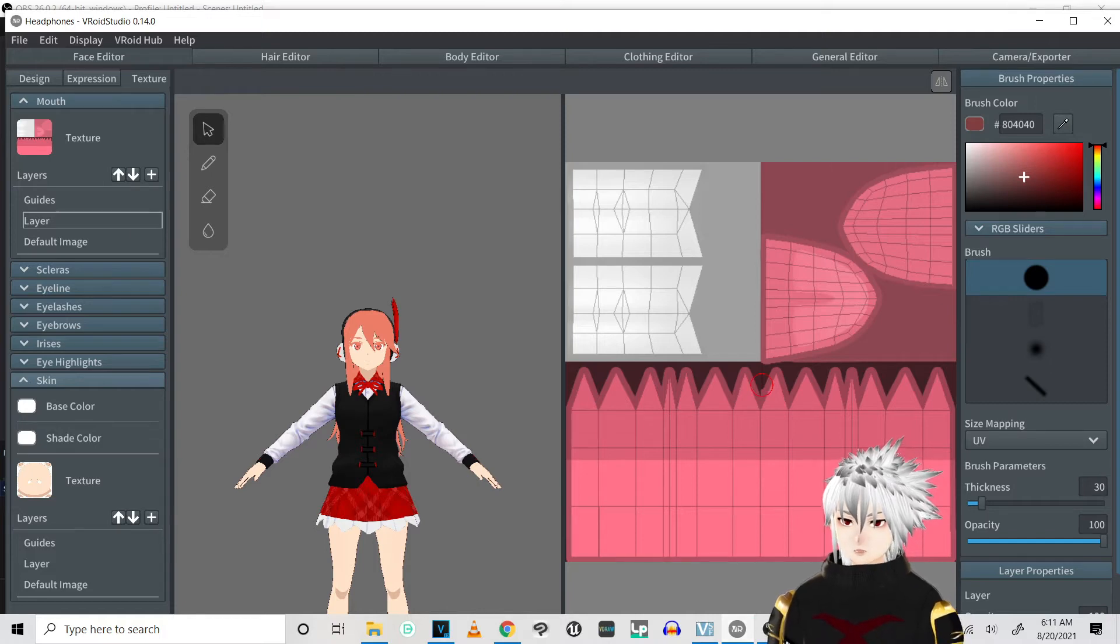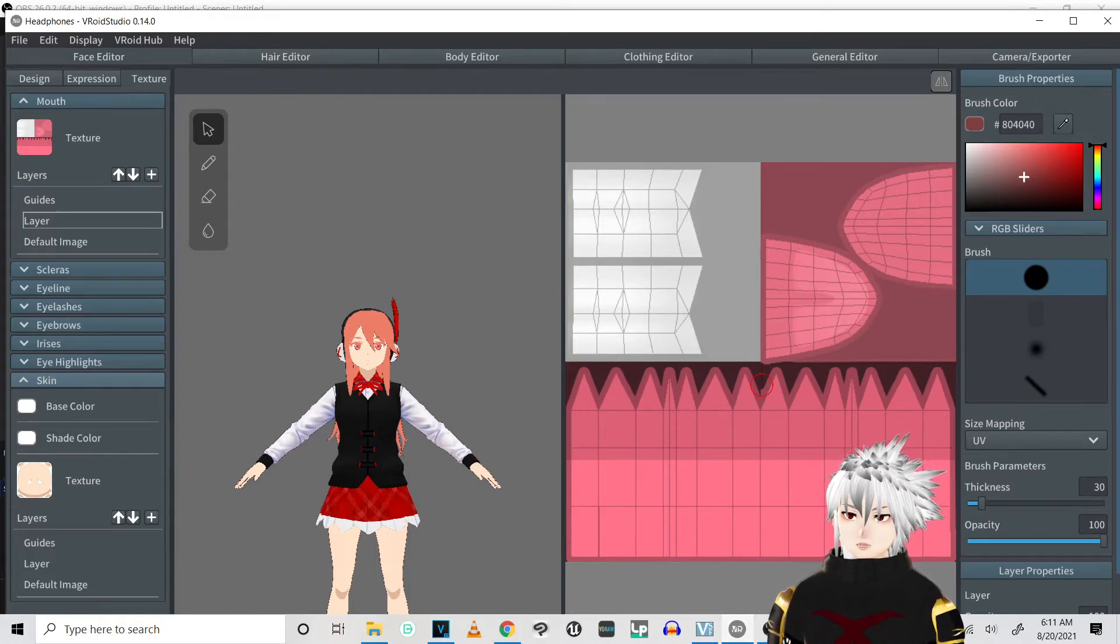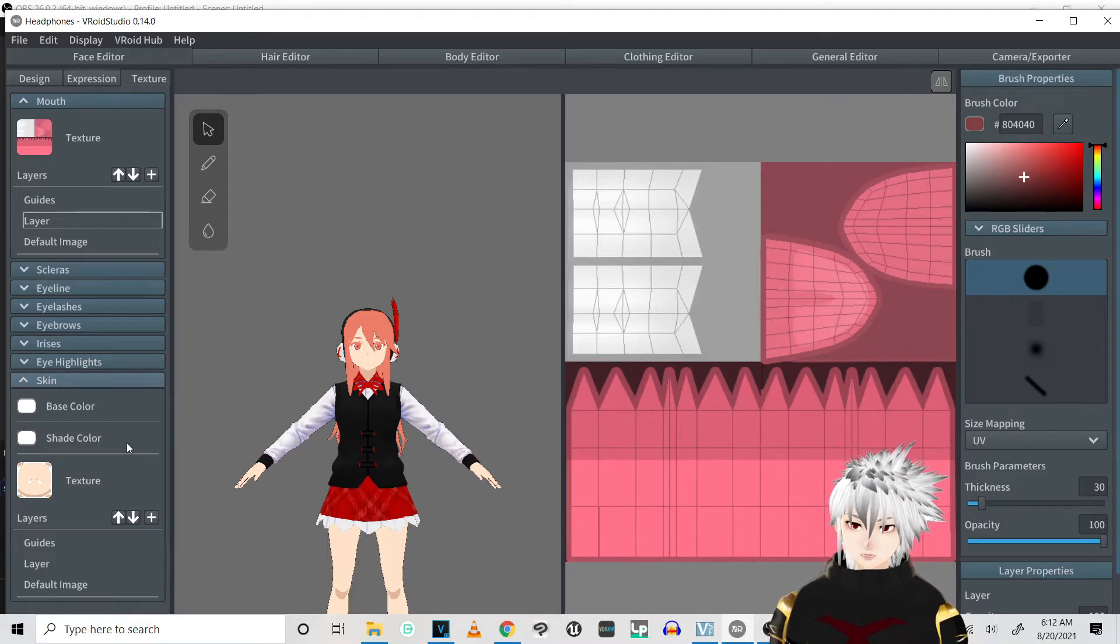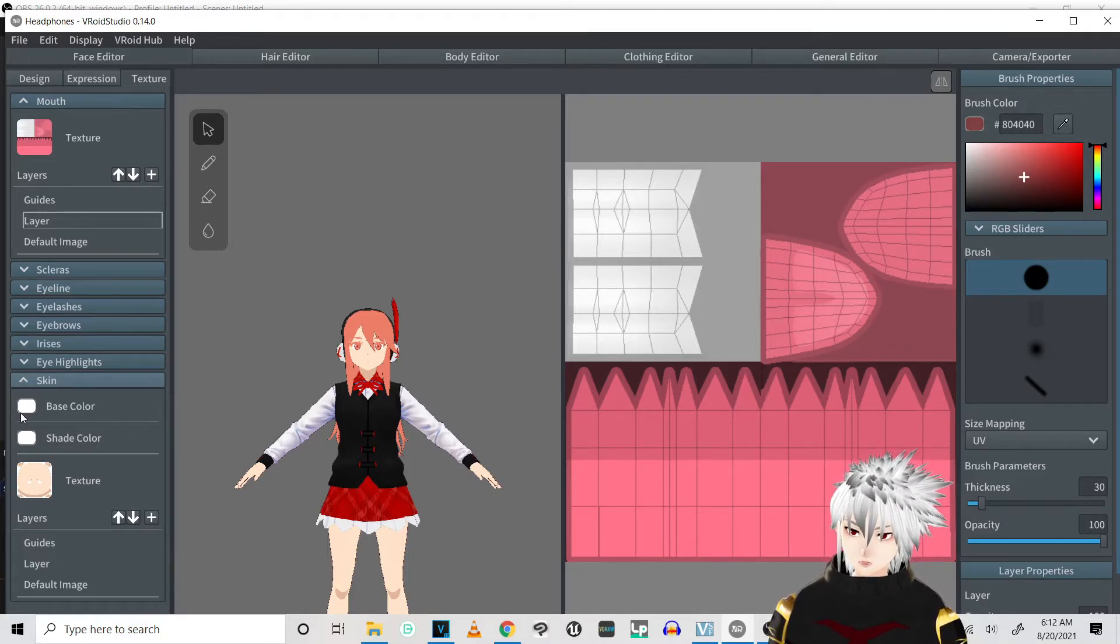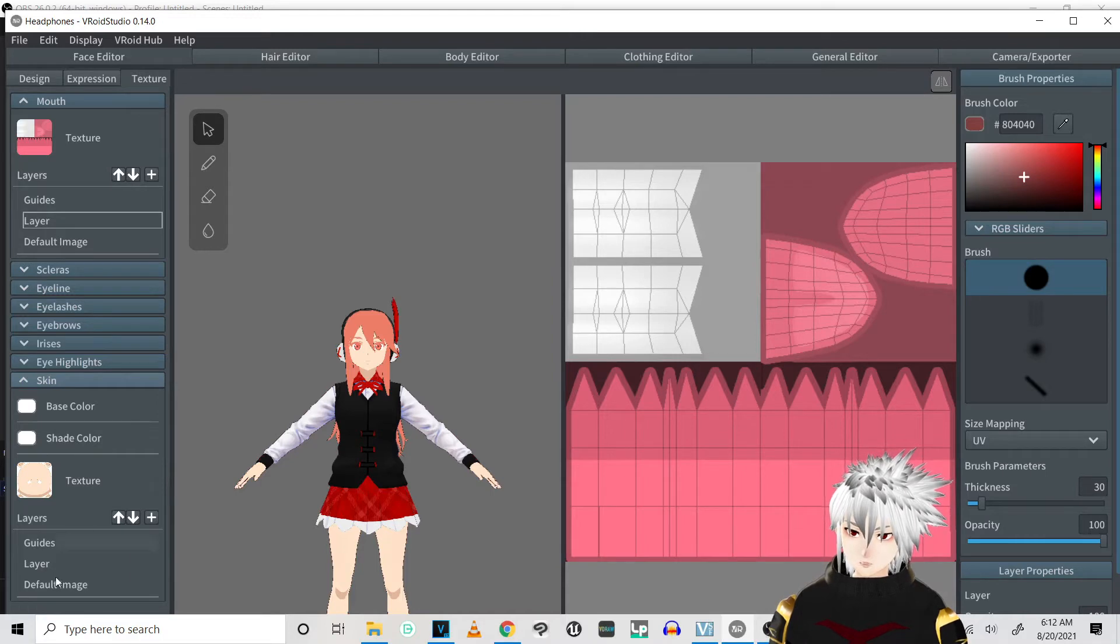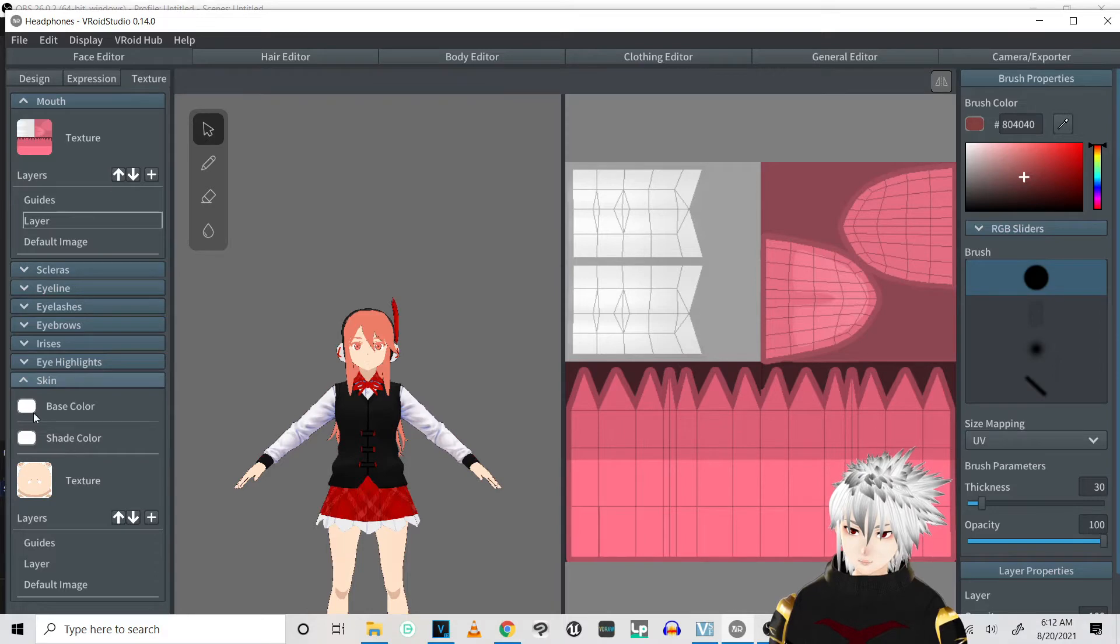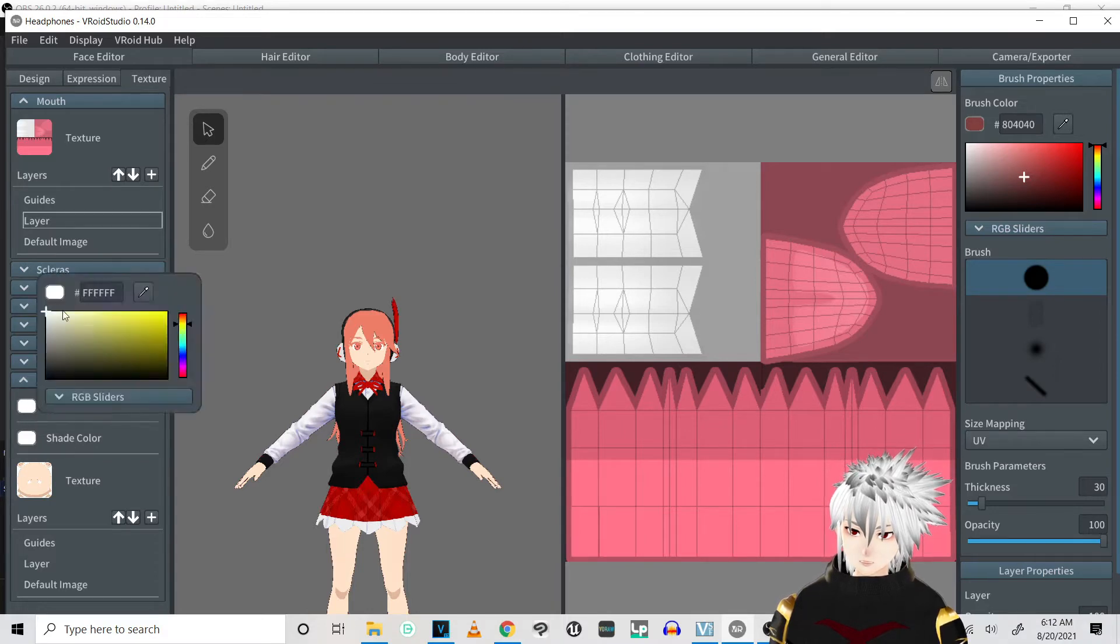Hey everyone, so today I'm just going to show you how to bring your VRoid model into Clip Studio the quick way. First of all, make sure that all your skin texture hasn't changed with the base color and that this is actually white.